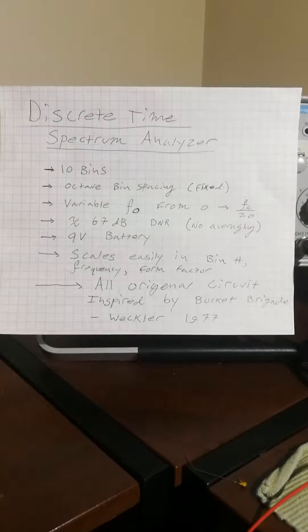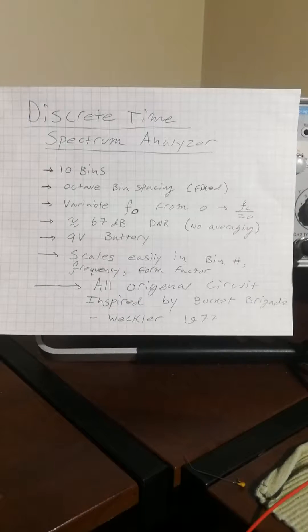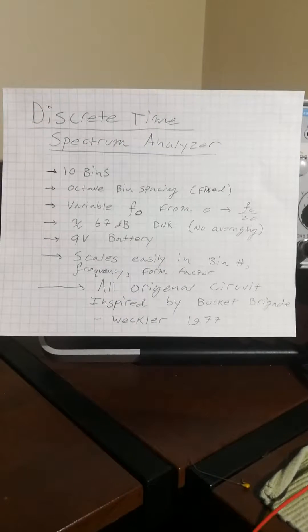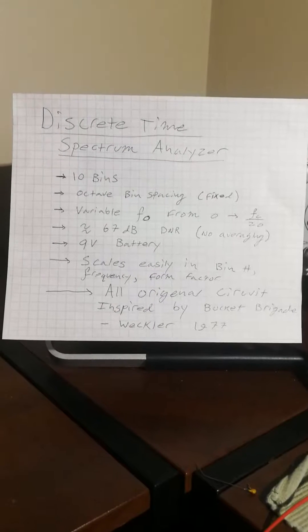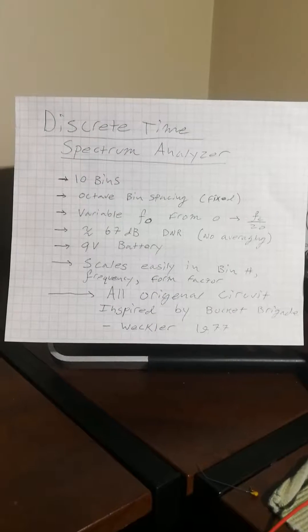Hello electronics people, and welcome to my lab.